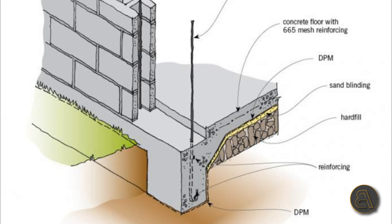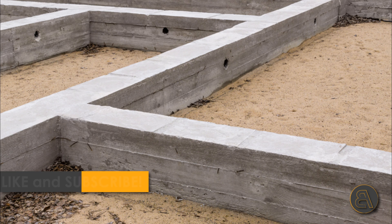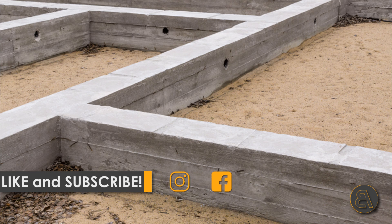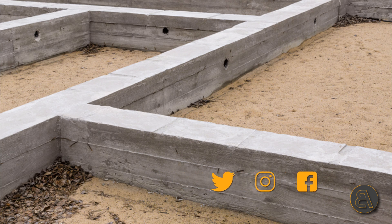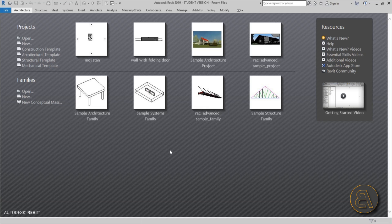What's going on guys, Balkan Architect here, and in today's tutorial I'm going to be sharing with you these five amazing tips that are going to help you model wall foundations in Revit. Before I get started, please like this tutorial — it helps me out a lot. Subscribe if you haven't already, and follow me on social media where I post projects as well.